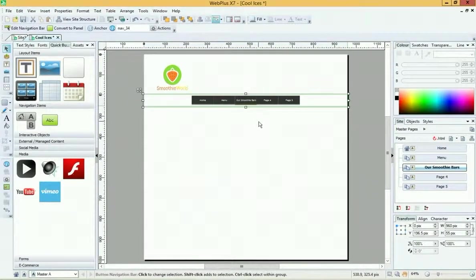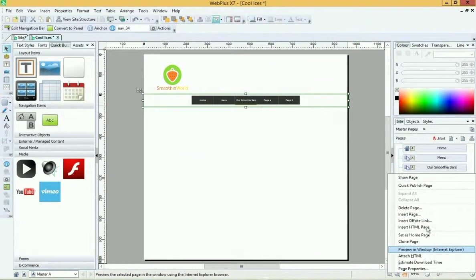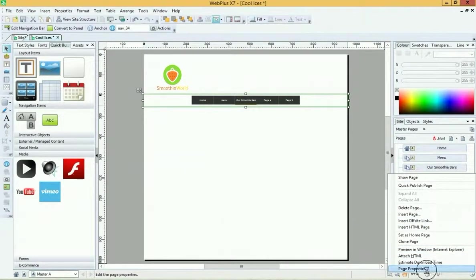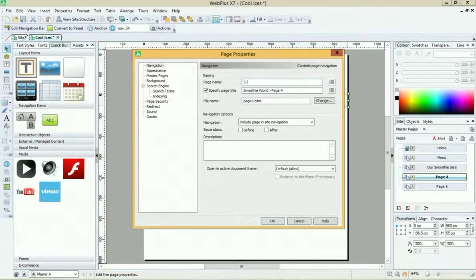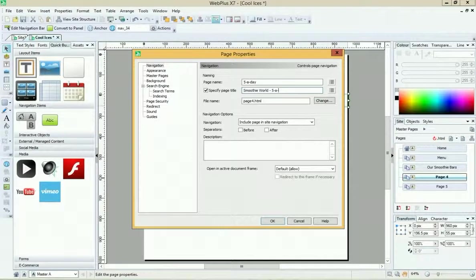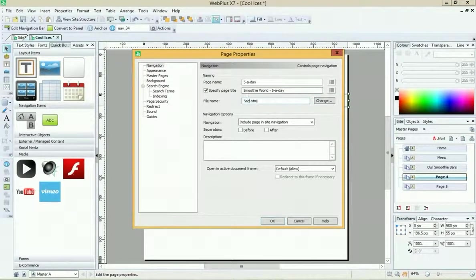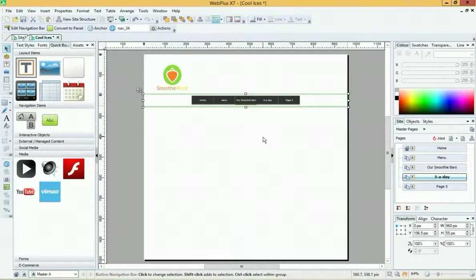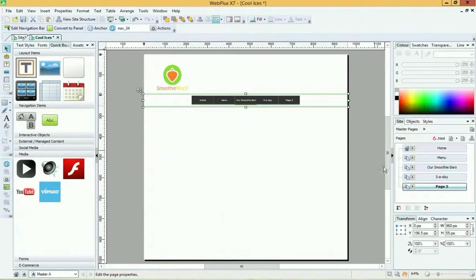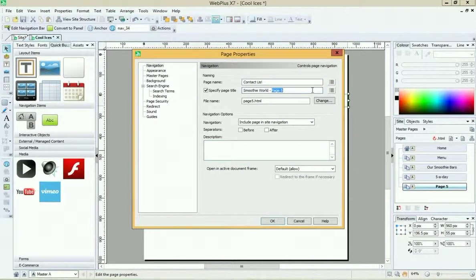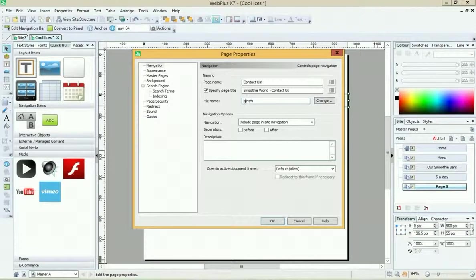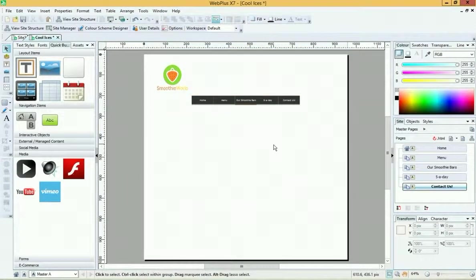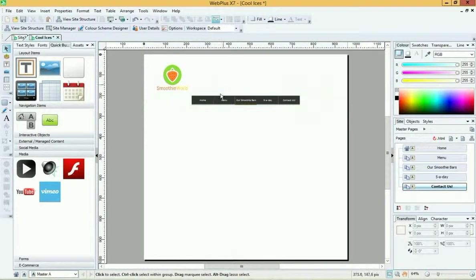There we go, Our Smoothie Bars. Let's do this one - this could be called Five a Day. We might put the information about doing five fruit and veg a day. And finally I might have one called Contact Us.